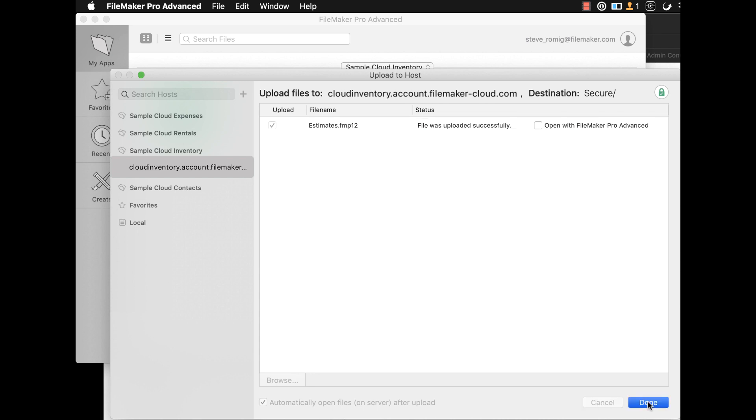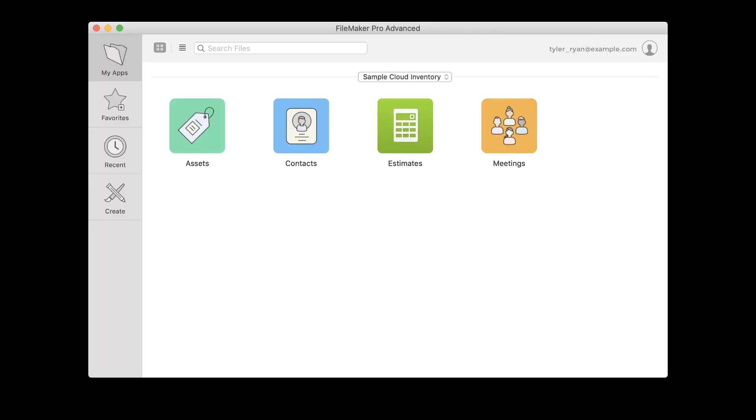That's all there is to it. Your custom apps are now available on FileMaker Cloud. Check out more videos from Claris and visit the FileMaker community for additional resources and information on setting up and using FileMaker Cloud.